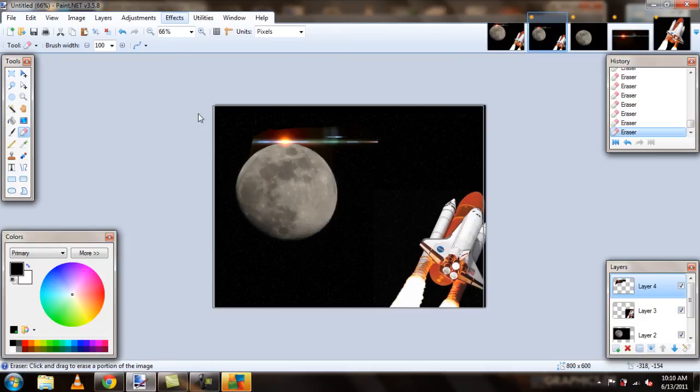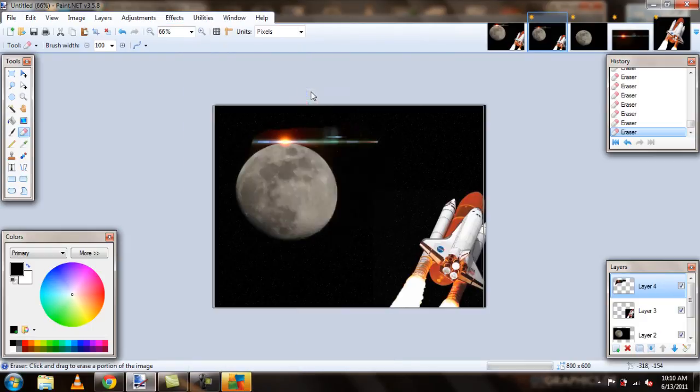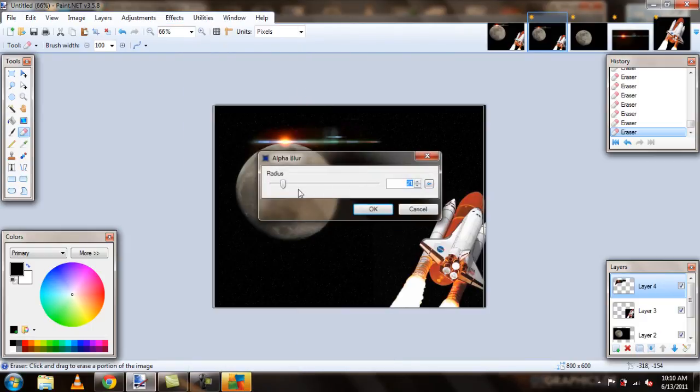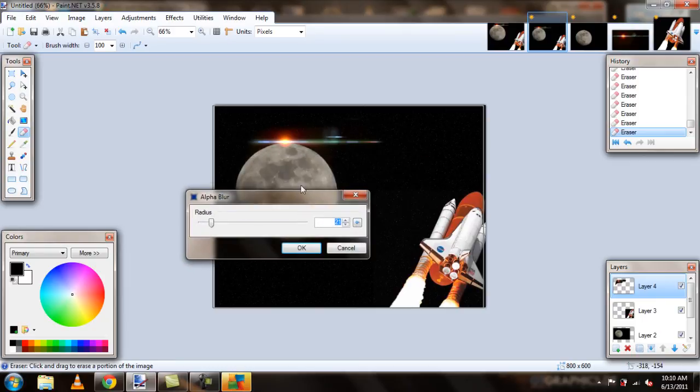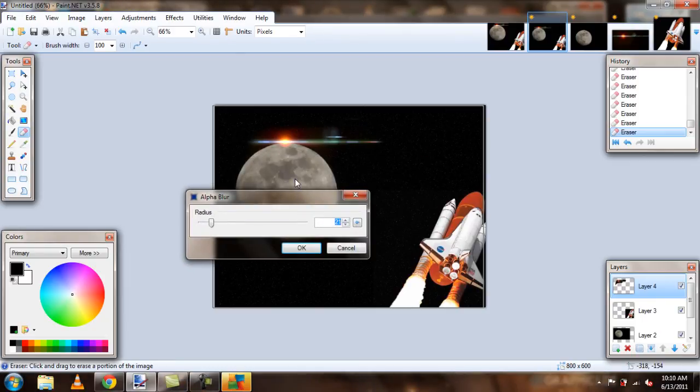So, now if we go to blurs, and add an alpha blur, we can maybe go around, like, 20, and that does look pretty cool. It looks awesome. It looks more realistic.